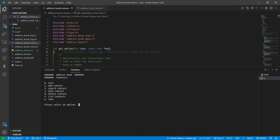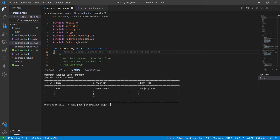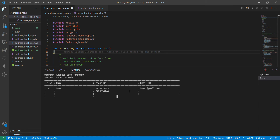We are prompted to select an option. I'm going to begin by selecting list contacts so that we know what we are working with. Our first contact is Anna, so I'm going to click N to go to our next contact. We see Kevin, Ariel, and Toast. When I press N again it goes back to Toast, which means this is our last contact in the address book.